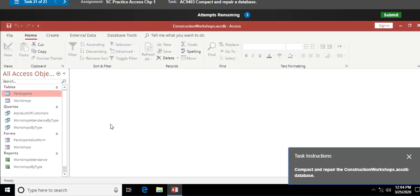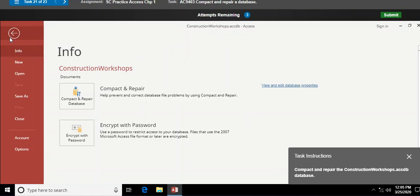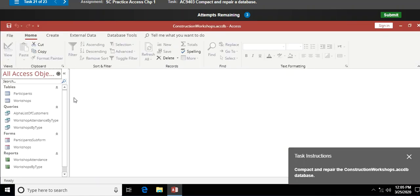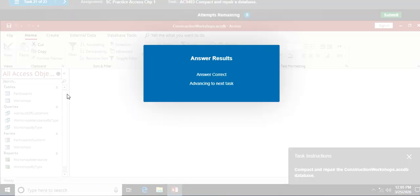Compact and repair the Construction Workshops database. Compact and repair puts Humpty Dumpty back together again when all the pieces of your database get scattered across your hard drive. I go to File — also known as backstage view — select Compact and Repair, and that's done.